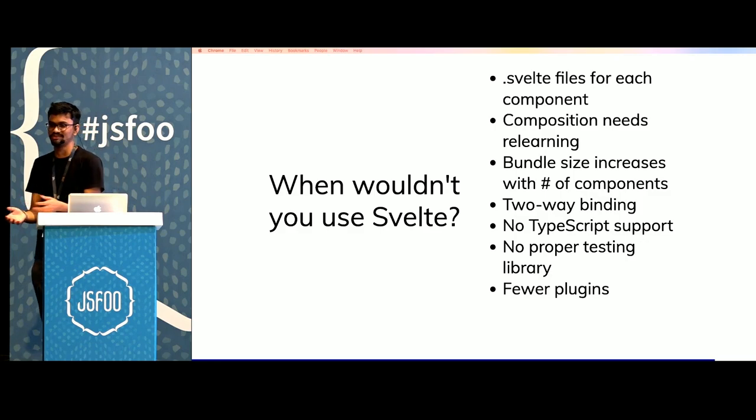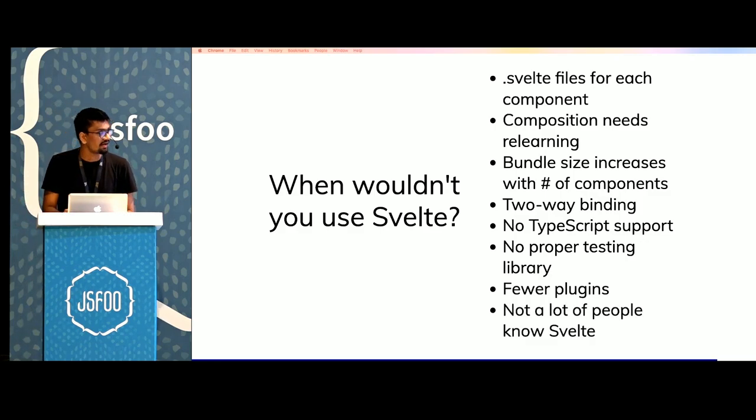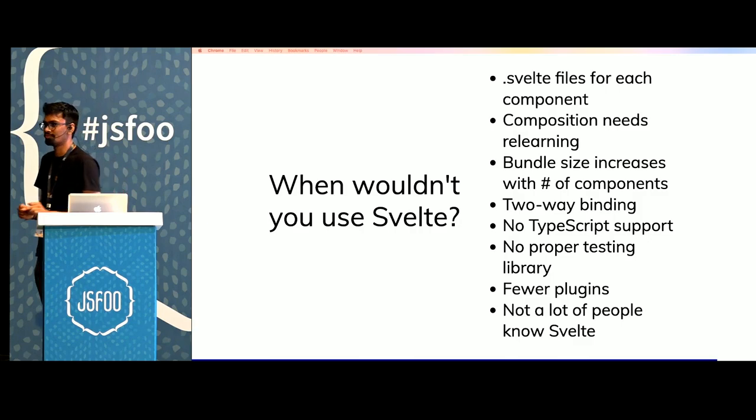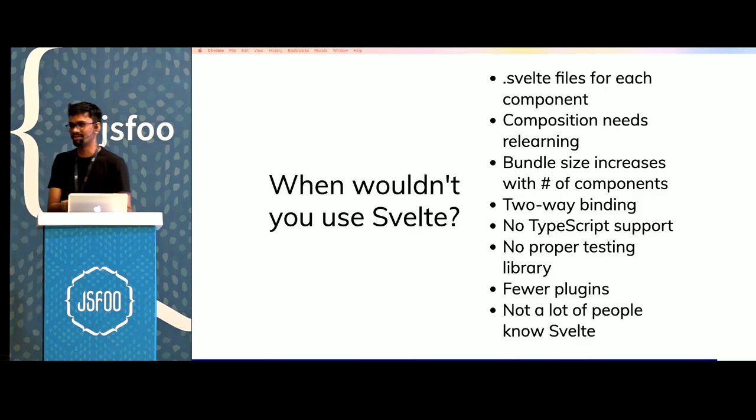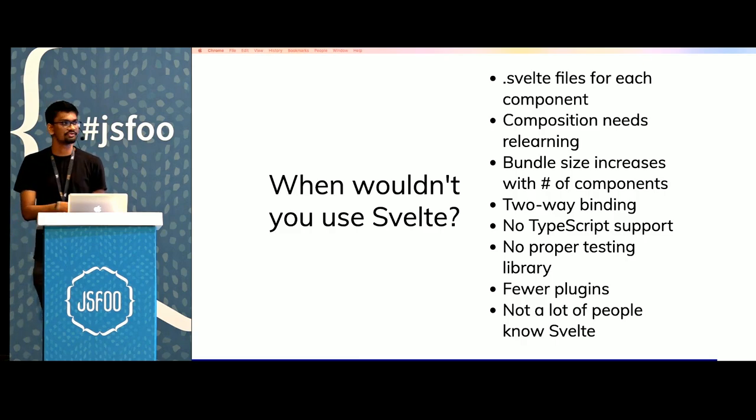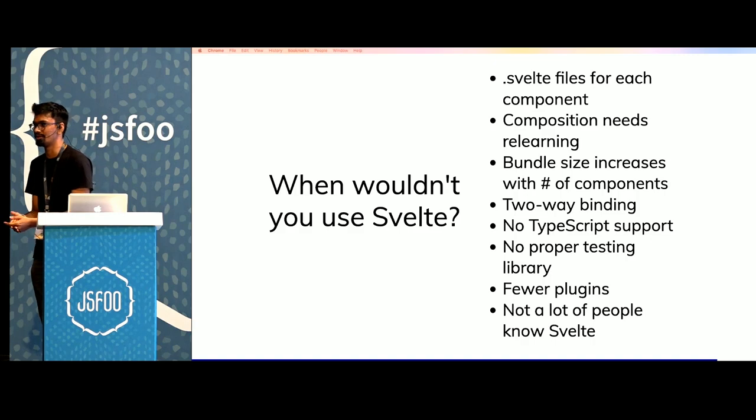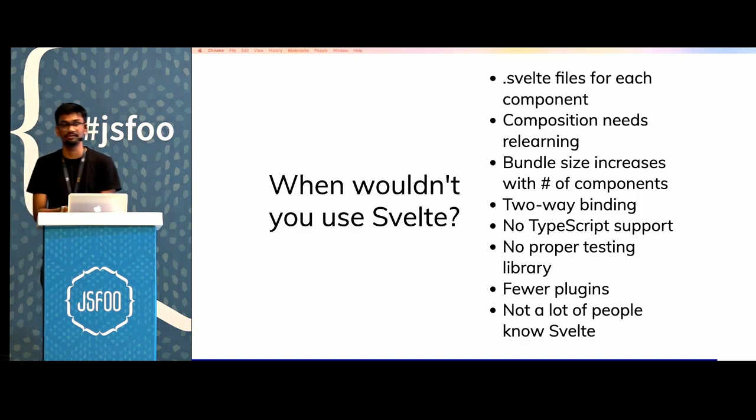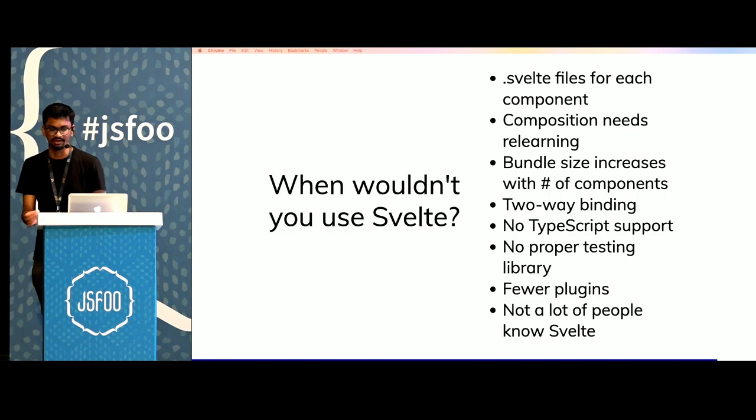Svelte version 3 is just four months old at this point. And not a lot of people know Svelte. If you're building a project that has to be maintained by some other team or some other company, you might want to steer away from Svelte because the people that end up maintaining your app might not know Svelte and may not be willing to spend time to understand how it works.